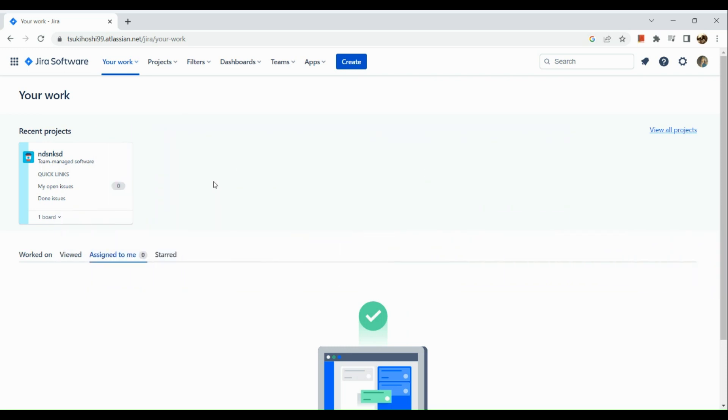How to create a dashboard on Jira. Hi guys, the first thing we're going to do is simply open our browser, go to atlassian.net, and sign in to your Jira account. Once you've logged in, you will be routed to your home page.